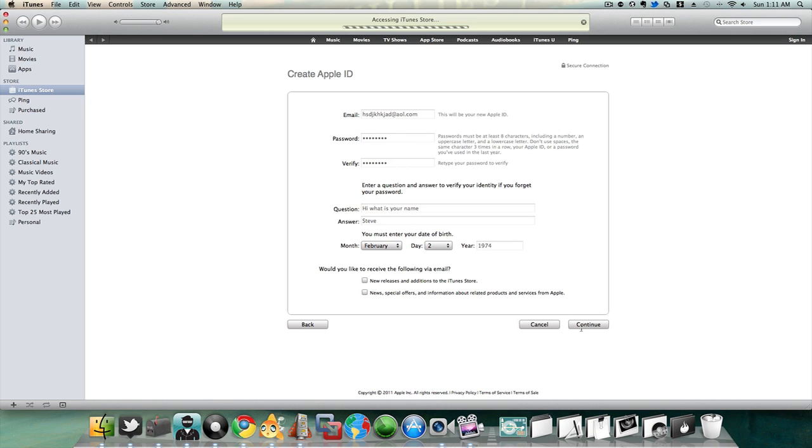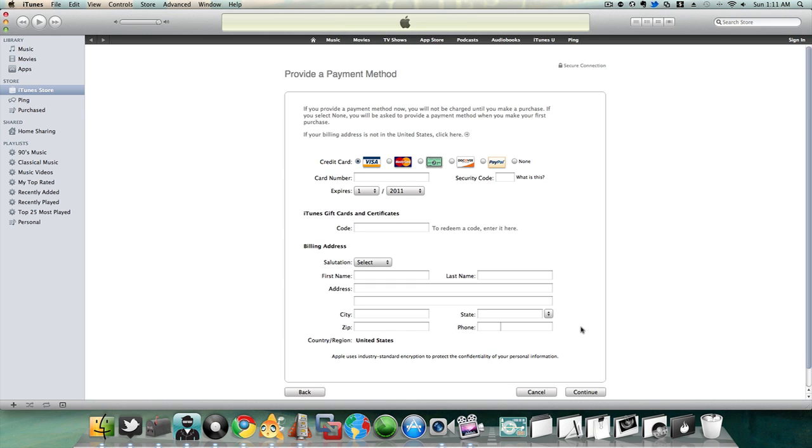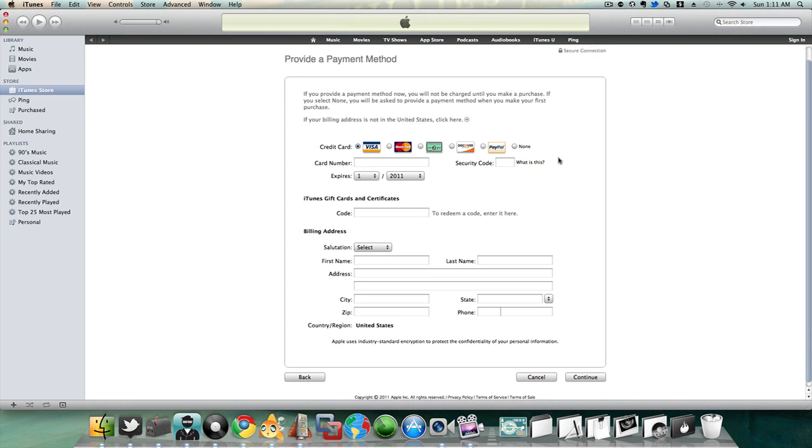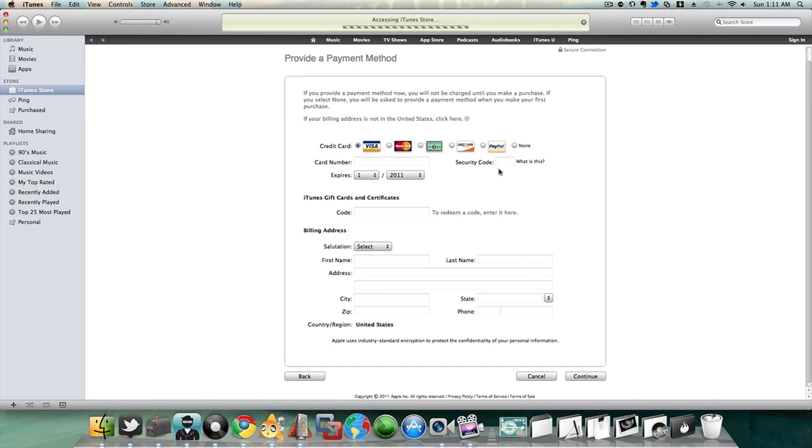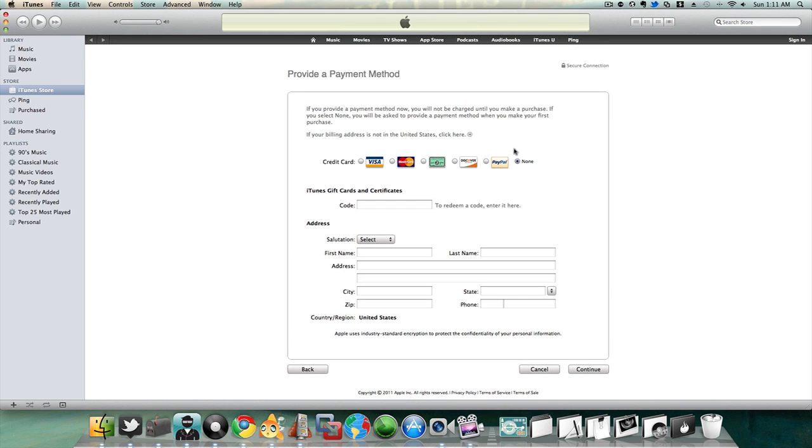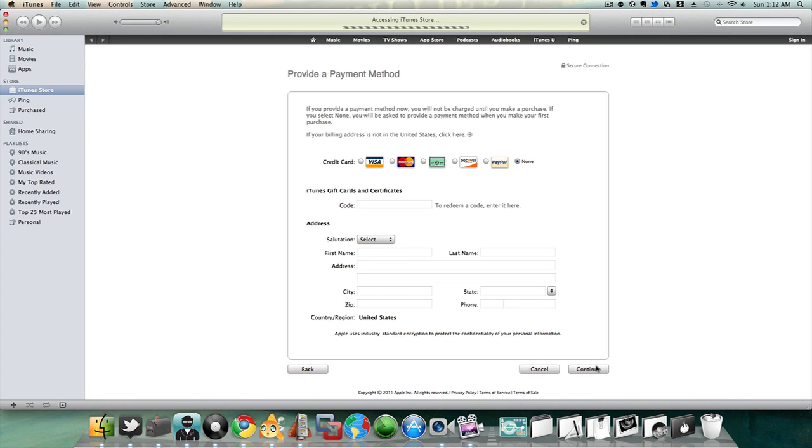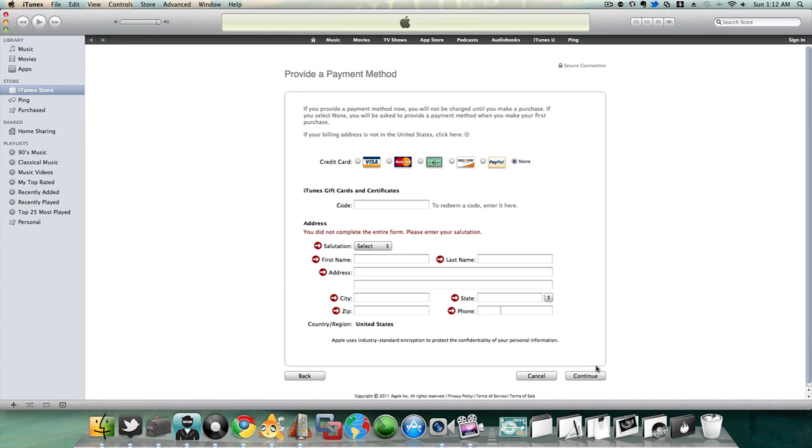And now once it loads, you'll see that there's an option to continue with no credit card. Then you have to put information here, you'll see it'll show you arrows. This is the only spot where you have to put information, but you click 'none' in the billing information.